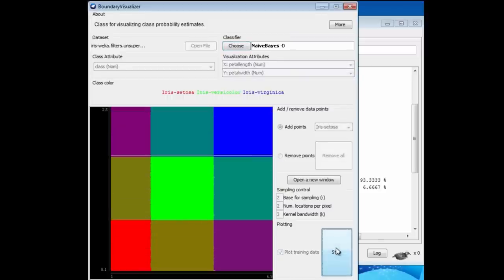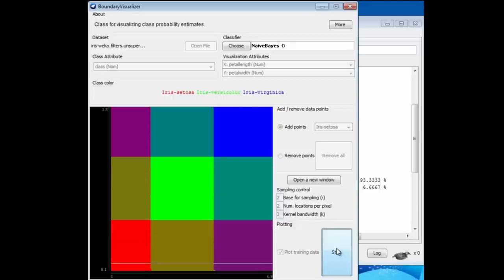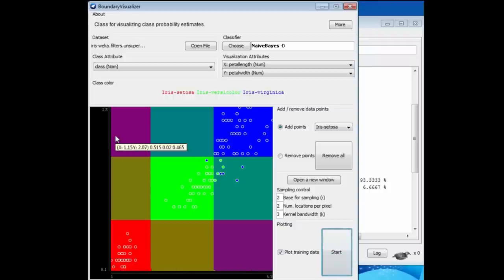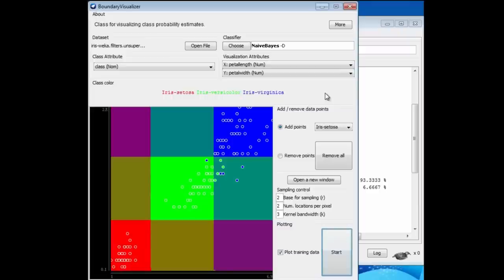When you think about Naive Bayes, it treats each of the two attributes as contributing equally and independently to the decision. It decides what it should be along this dimension and decides what it should be along this dimension and multiplies the two together. Remember that multiplication that went on in Naive Bayes. When you multiply these things together, you get a checkerboard pattern of probabilities, multiplying up the probabilities. That's because the attributes are being treated independently.